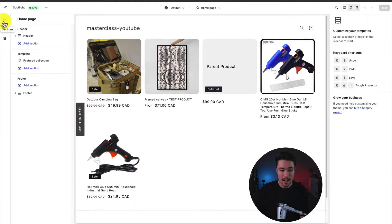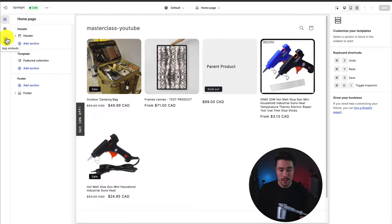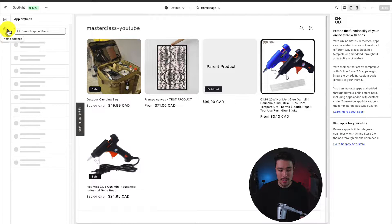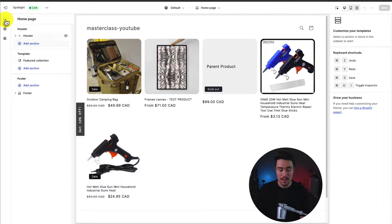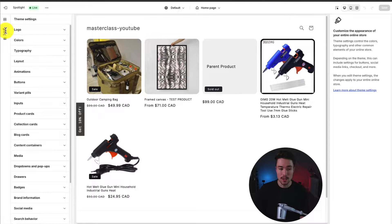So essentially you're going to have several different columns. On your left-hand side, you have your overall selection. So you have your app embeds, theme settings, and sections.